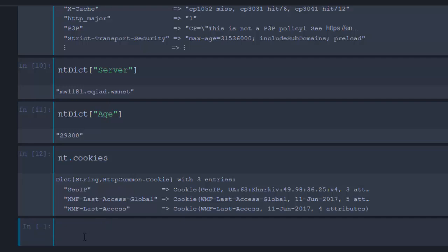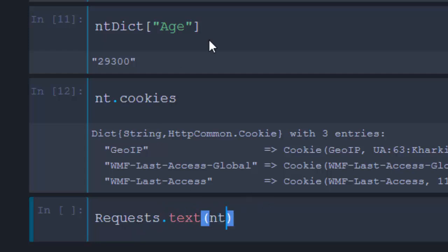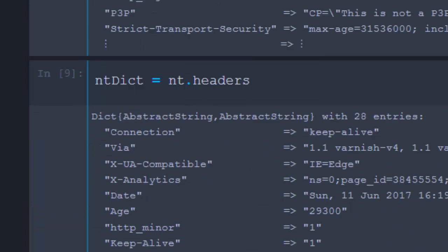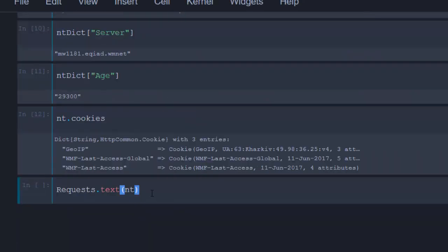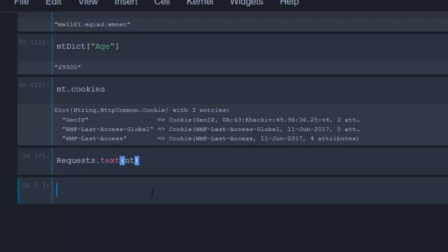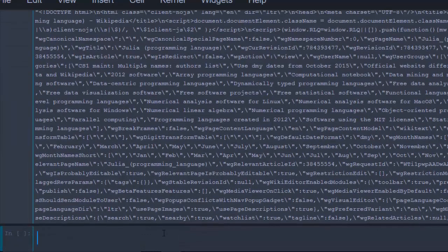If you want to read the text of the response, you can use 'Request.text()' and put your 'nt' object inside the brackets. This will give you the actual source code — the HTML, JavaScript, and CSS. If you want to read it in JSON format, there are ways to do that too, which we'll look at next.